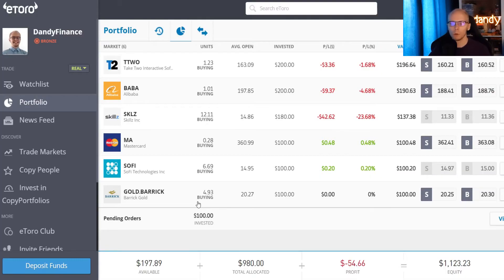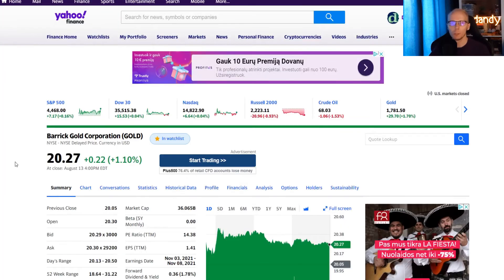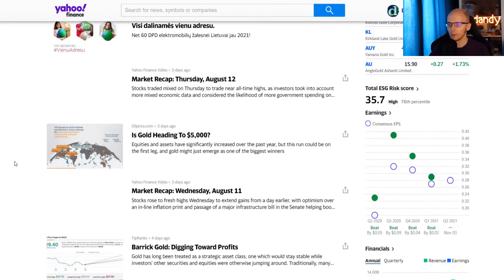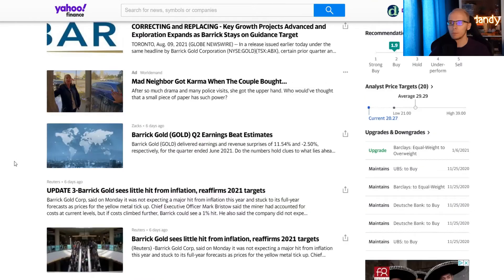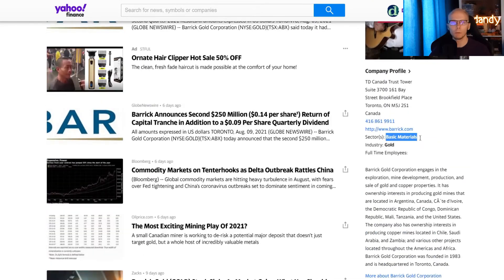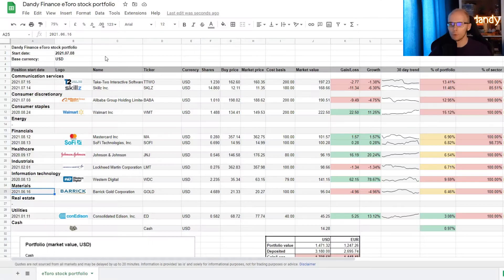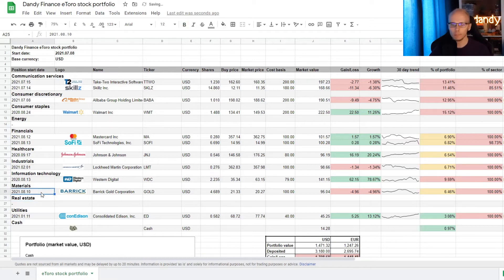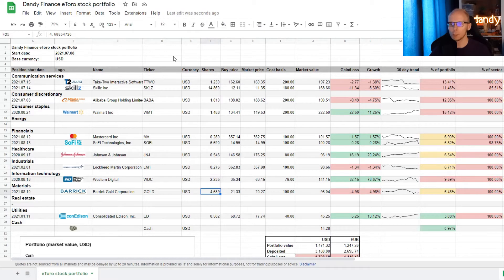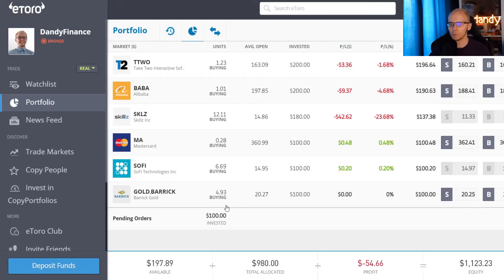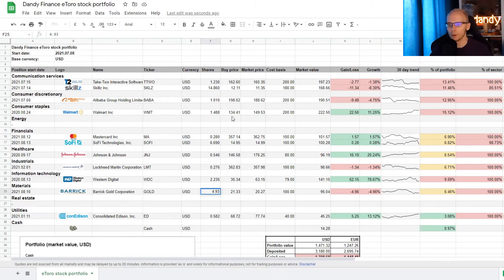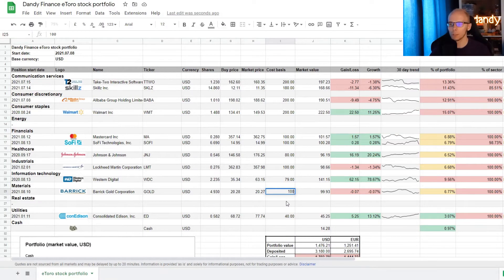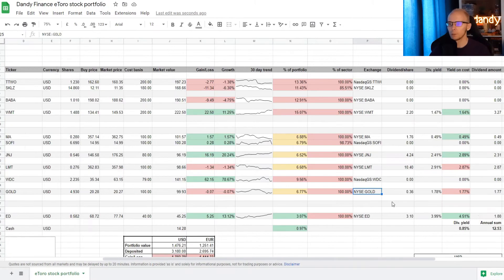And the last position is Barrick Gold, ticker symbol GOLD. We find the position in Yahoo Finance. Scroll down. And the name is in the basic materials sector. Fortunately for us that is already a line in our tracker. So we only need to update the date. Which was August 10th of 2021. Then we need to check how many shares we got. So for Barrick we now have 4.93 of a share. Insert that in the tracker. And for the cost basis we are at 100 dollars. So 100 in the cost basis column.